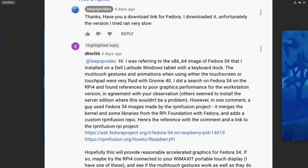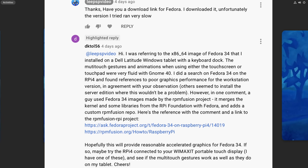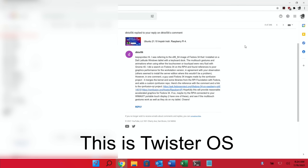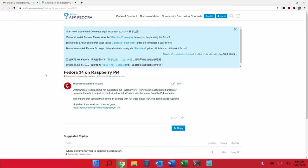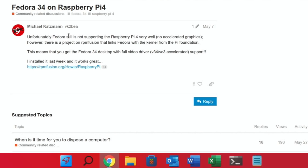So as a response DK1256 explained that they were using the x64 version but also sent me a link for Fedora 34. So I tried it in a few different operating systems. If I click on the link here from my emails you can see it's on here on Ask Fedora. From Michael Katzman, unfortunately Fedora still is not supporting the Raspberry Pi 4 very well, no accelerated graphics. However, there is a project on rpm fusion that links Fedora with the kernel from the Pi foundation.